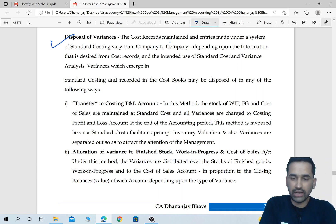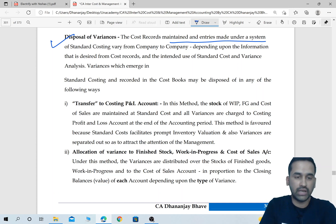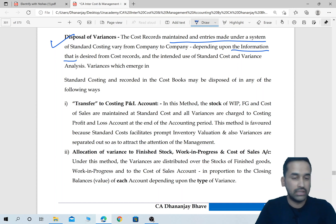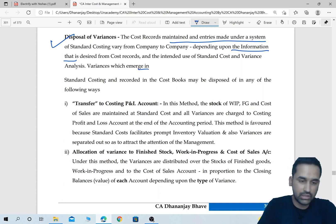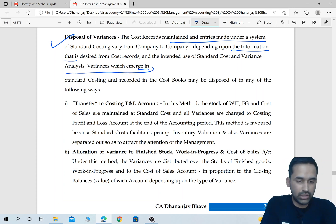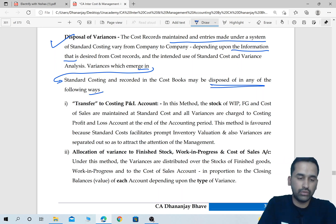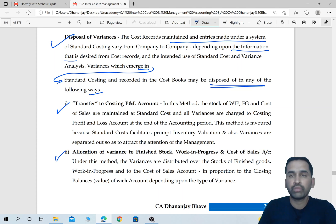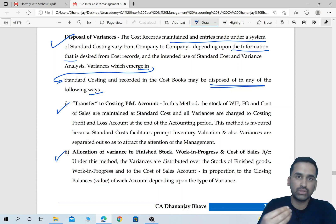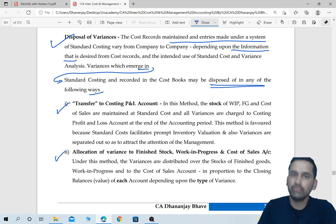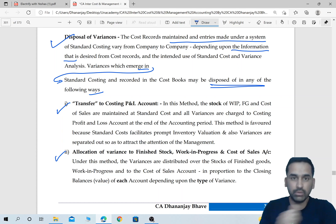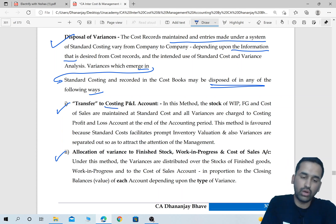The cost records maintained and entries made under a system of standard costing vary from company to company, depending upon the information desired from cost records and the intended use of standard cost and variance analysis. Variances which emerge in standard costing and are recorded in the cost book may be disposed of in any of the following two ways. Number one: you can transfer them to the costing P&L account.